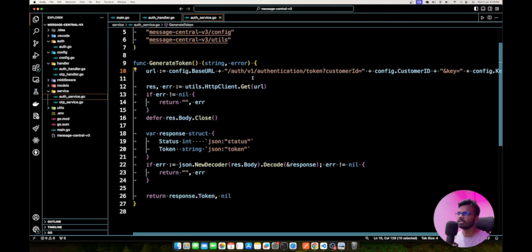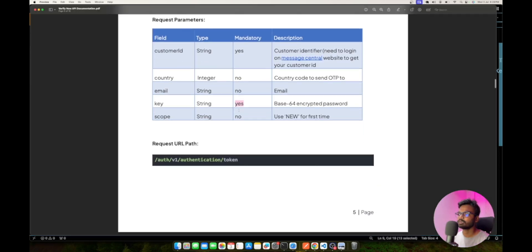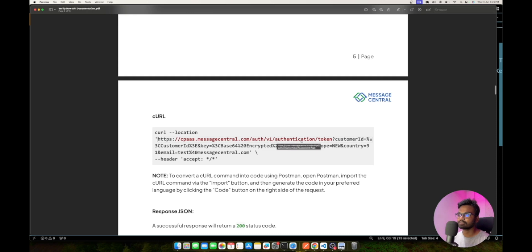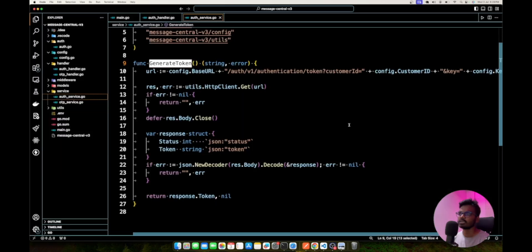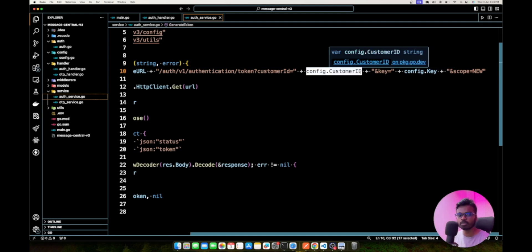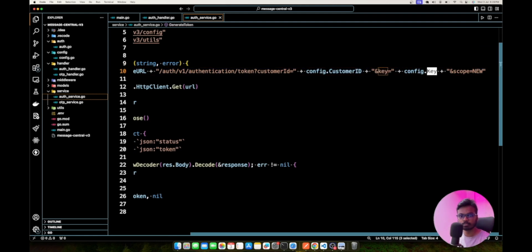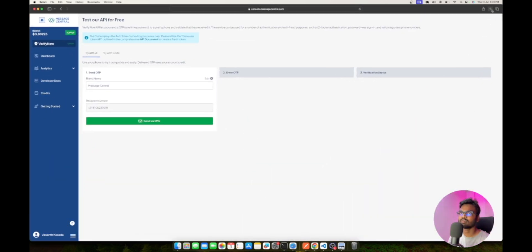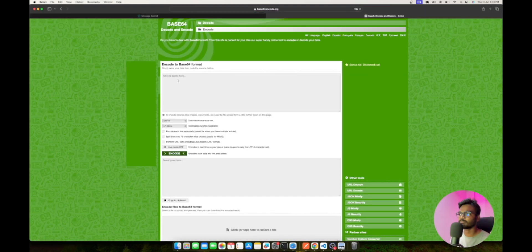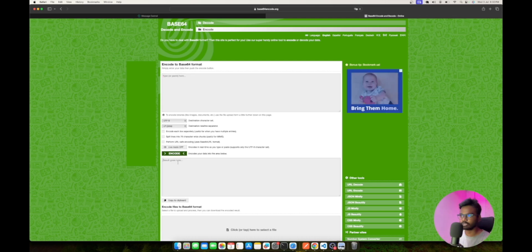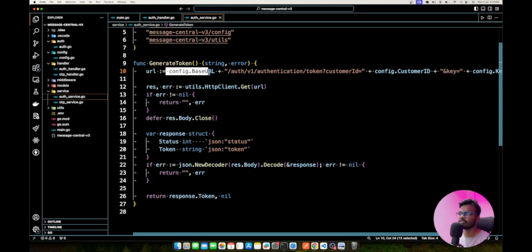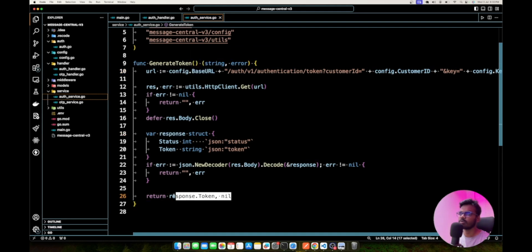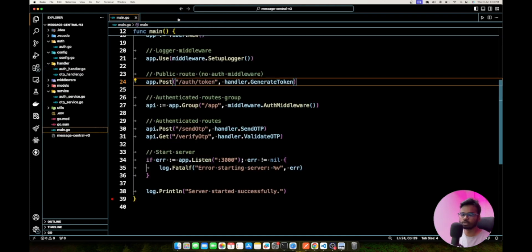The Generate Token service uses the URL v1/authentication/token. You need to pass two things: the customer ID, which is mandatory and unique to you from your Message Central dashboard, and a key parameter. The key is your Message Central account password encoded in Base64. There are many tools online where you can paste your password and get the Base64-encoded version. You pass that encoded value as the key to this API and get the token back in the response.